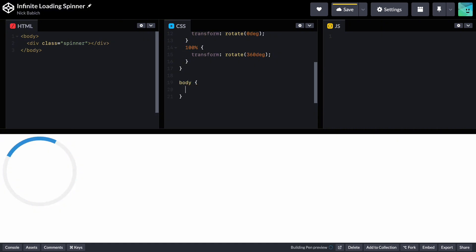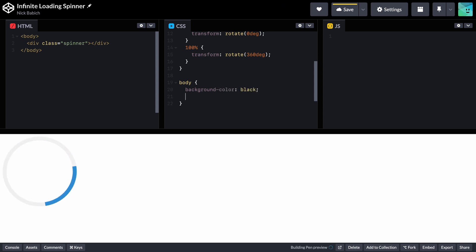Now let's make a final touch and create the background behind the loading animation and position it in the center of the screen. Set background color to pure black.